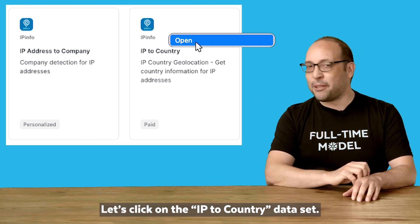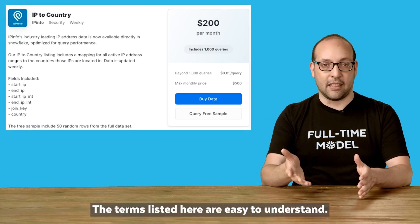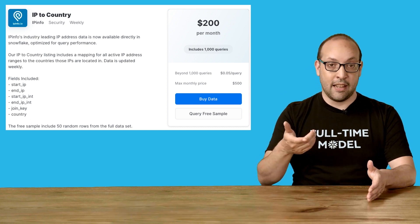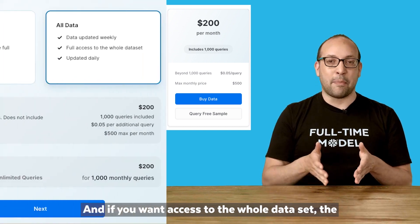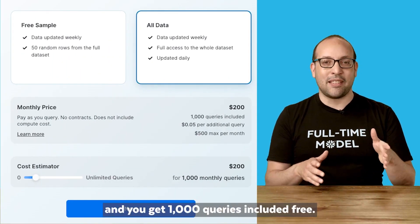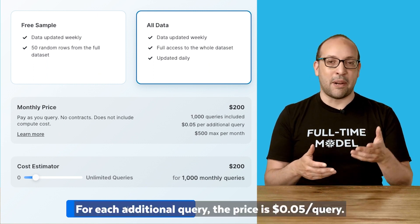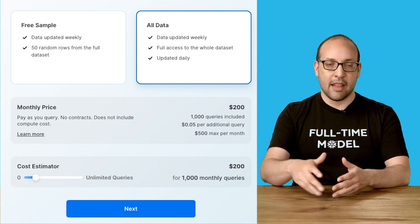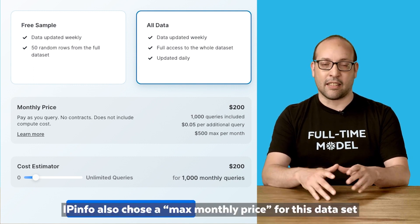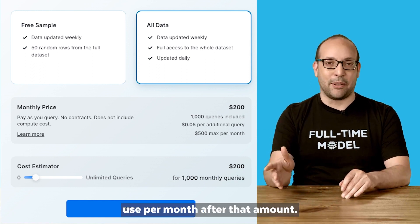Let's click on the IP2Country dataset. The terms listed here are easy to understand. There's a sample dataset that you can access immediately for free. And if you want access to the whole dataset, the price is $200 per month, and you get 1,000 queries included free. For each additional query, the price is $0.05 per query. IPinfo also chose a max monthly price for this dataset of $500.